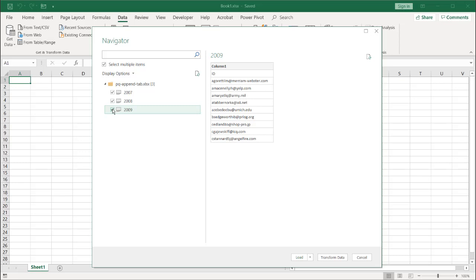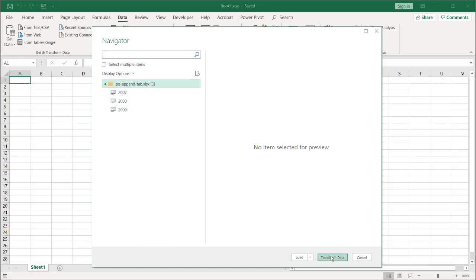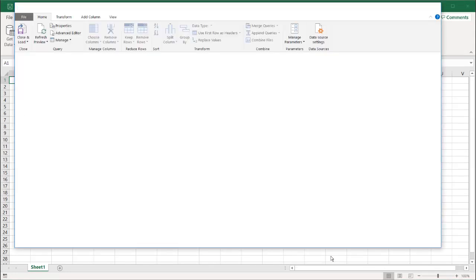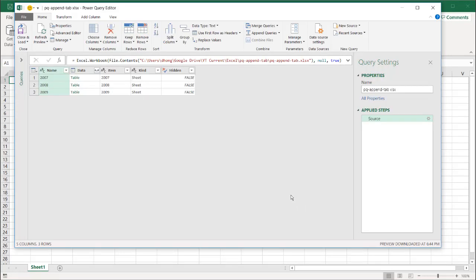let's say we want to add a tab for 2010, 2011, 2012. We want to be able to do that and just, with the click of a button, refresh it, and it'll automatically append it. So we don't want to do it this way. What we want to do is we want to query the whole folder. So I'm going to click on that, click to transform data, and it's going to bring up the editor.